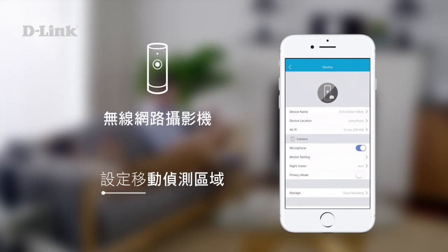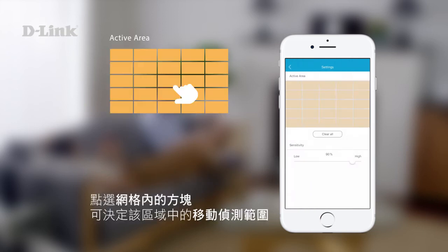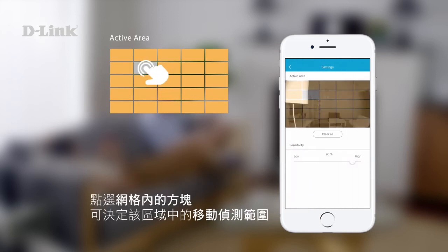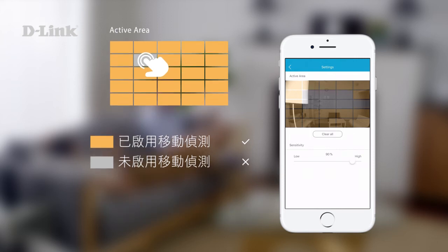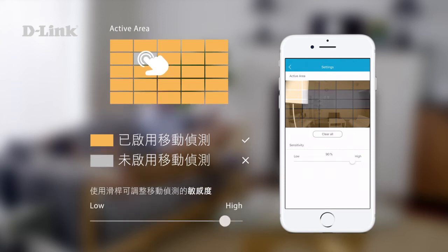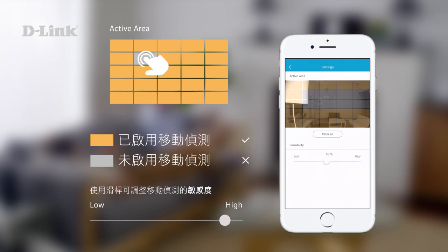For cameras, you can set motion detection areas. Tap a square on the grid to toggle motion detection in that area. Orange shaded areas have motion detection enabled. Use the slider to adjust motion detection sensitivity.